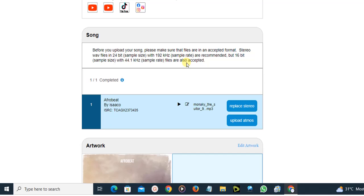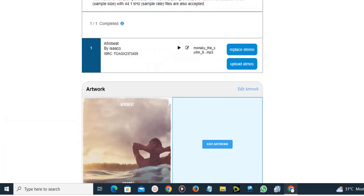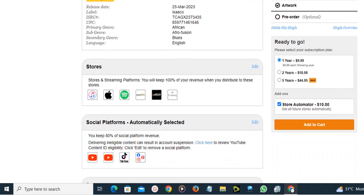The song has been added. Now we just need to come over here — as you can see, we are ready to go. It says 'Please select your subscription plan,' and this is not free. You have to select your subscription plan and click 'Add to Cart.' You can choose whether you want this distributed for one year, two years, or five years, then click 'Add to Cart.'